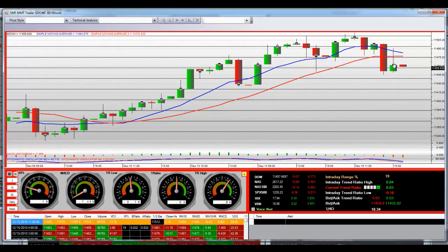And they shoot it right up there, and they keep closing below half of that bar at 11.472 — right here, MMTs. And weakness in price momentum.